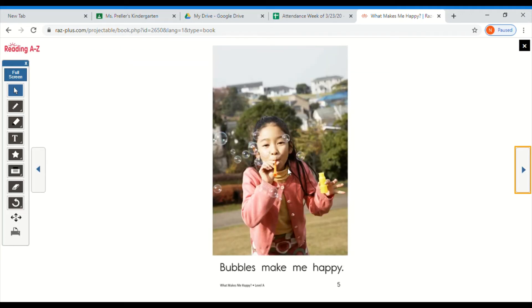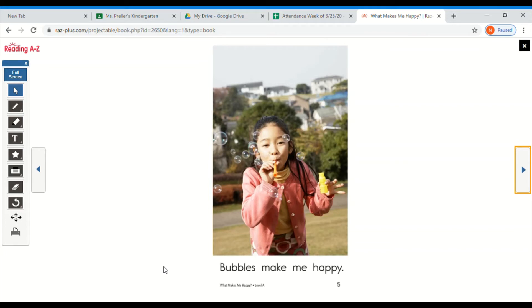Okay, check the picture. Now check the beginning sound. Read the sentence. Did you read bubbles make me happy? If you did, good job.